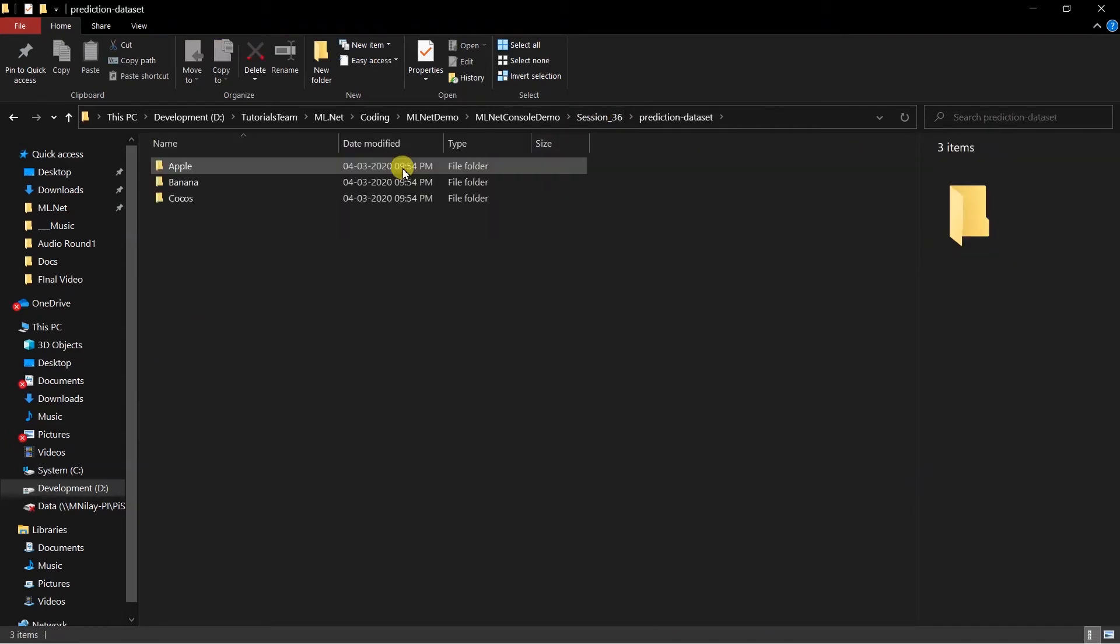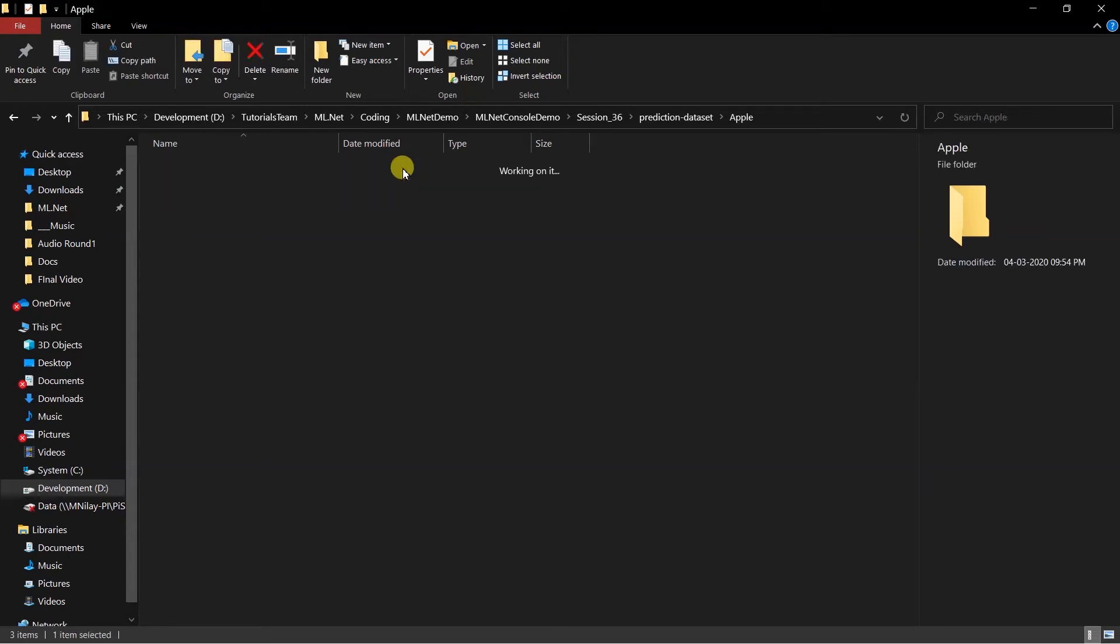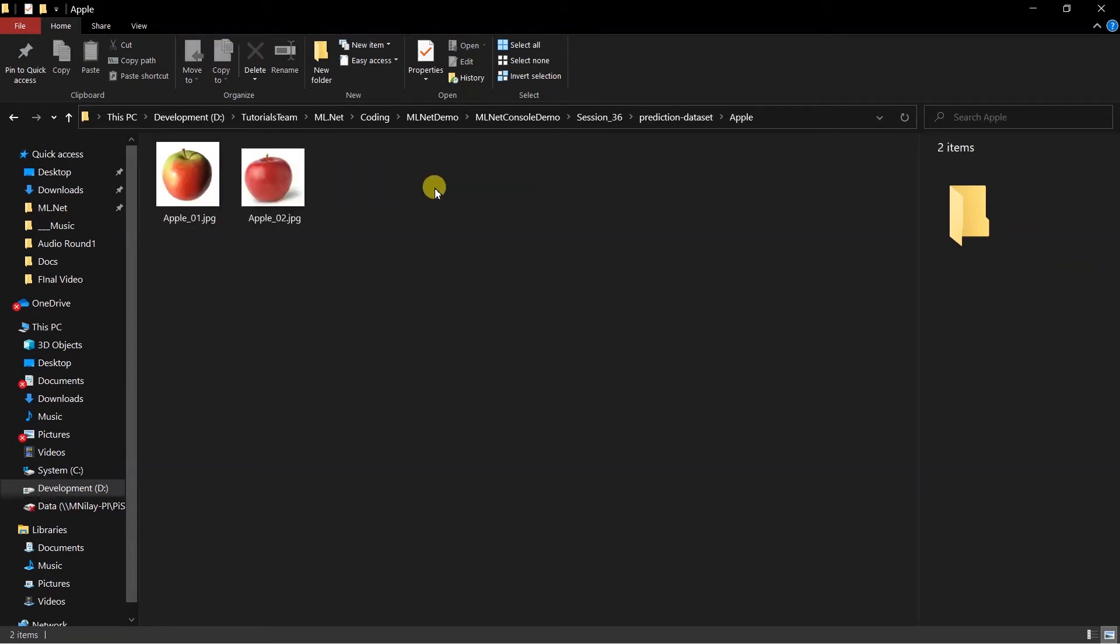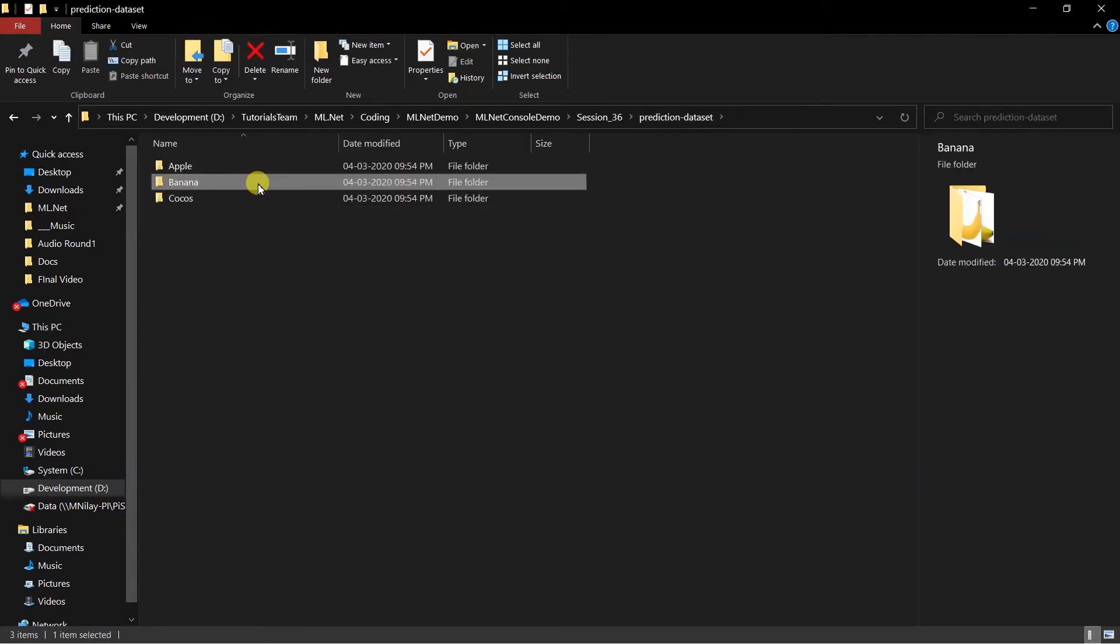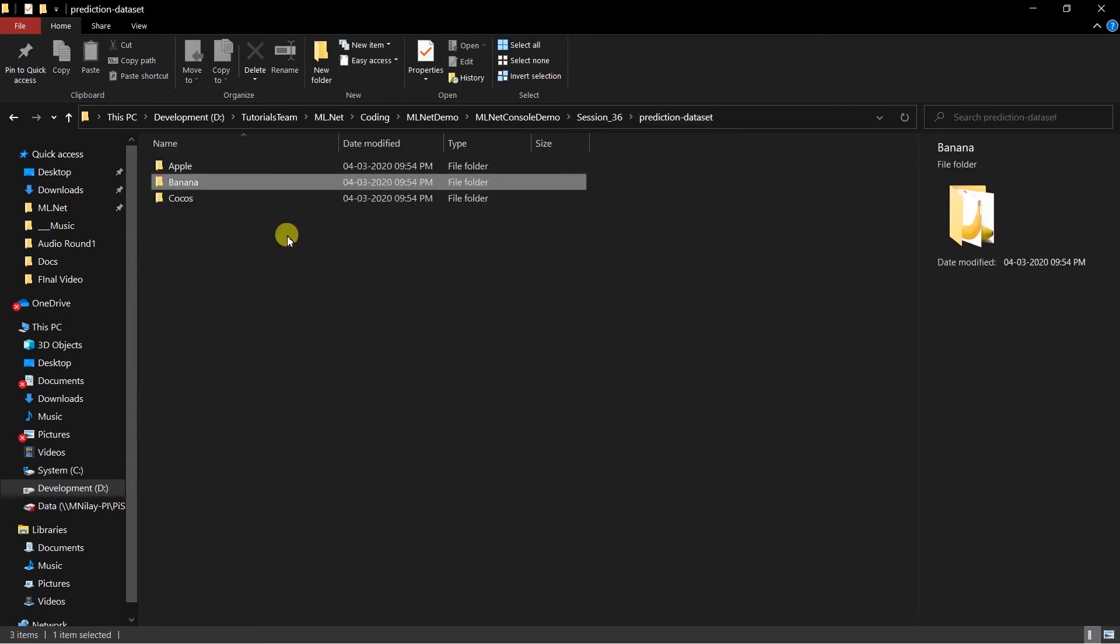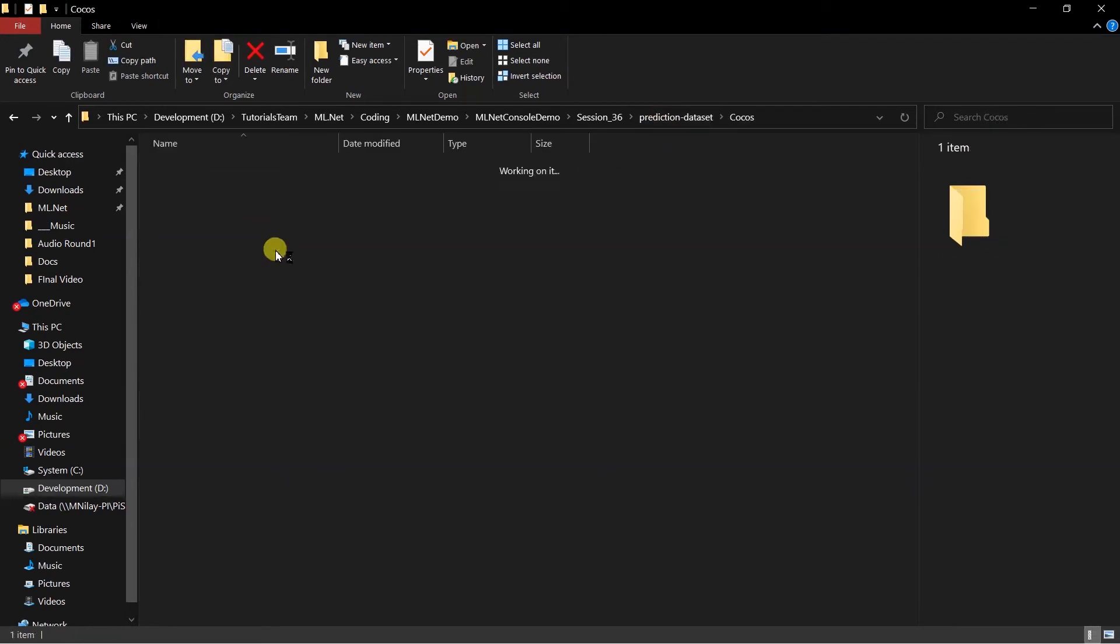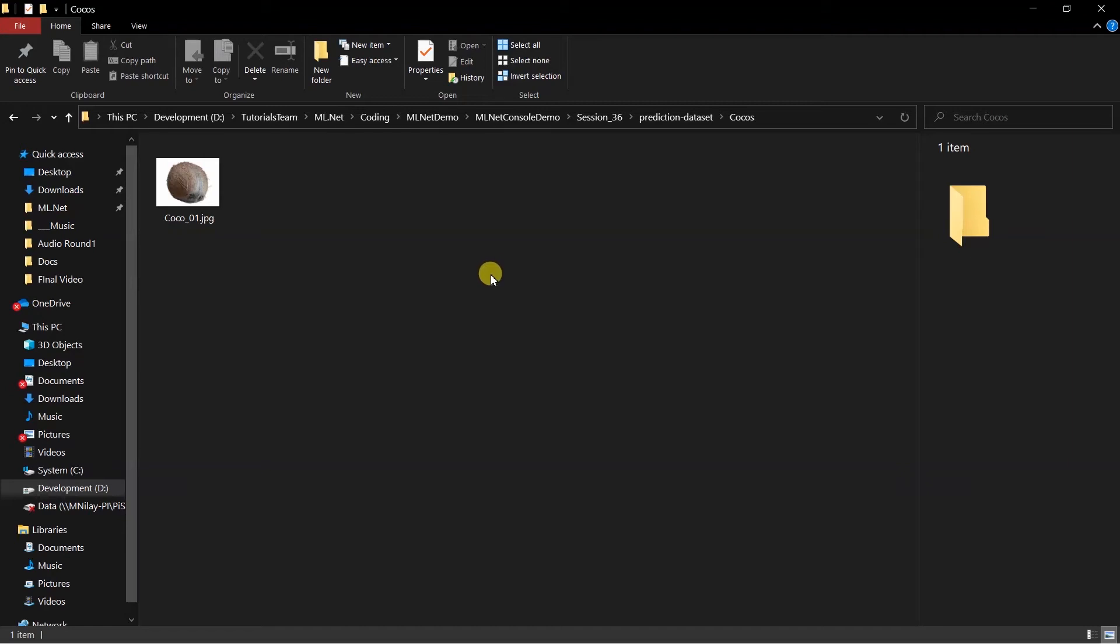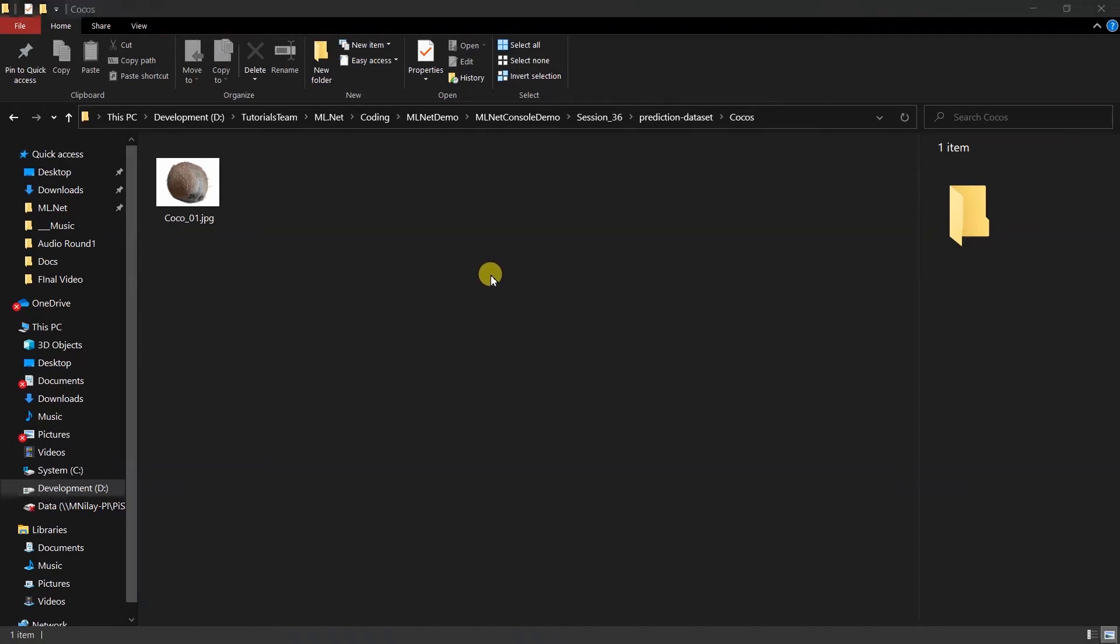In the prediction folder I have added a total of five images: two for apple, two for banana, and one for coconut. Those images are not exactly the same as the training dataset.